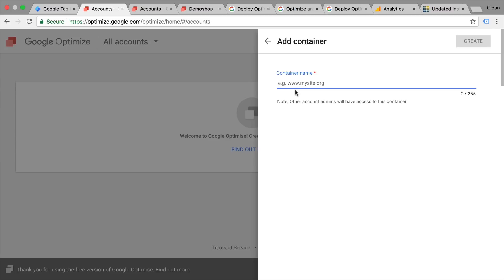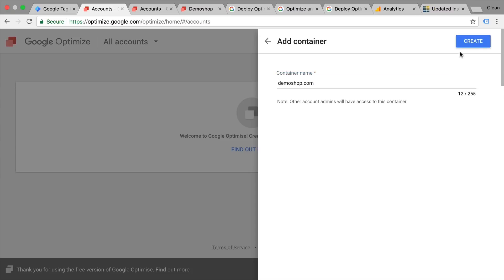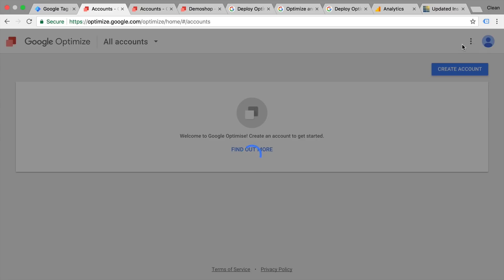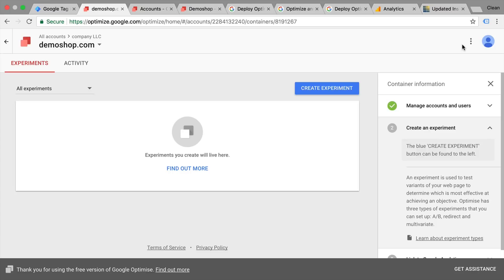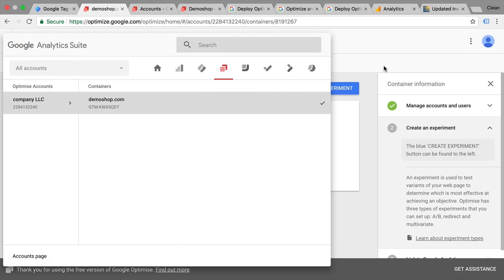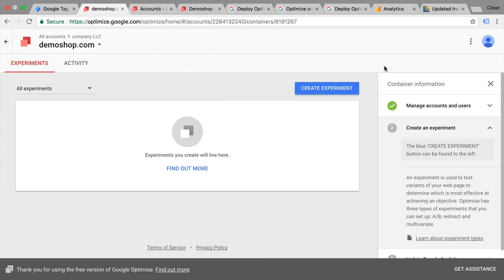The container lays beneath the account, so here you can enter your website and create your container. You have your company account and then beneath that your container, so you could have multiple containers in one account if you choose.